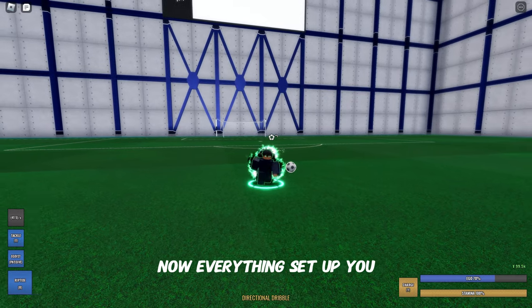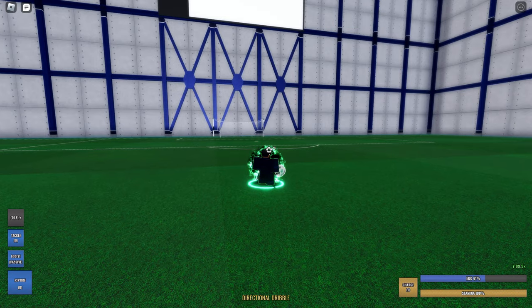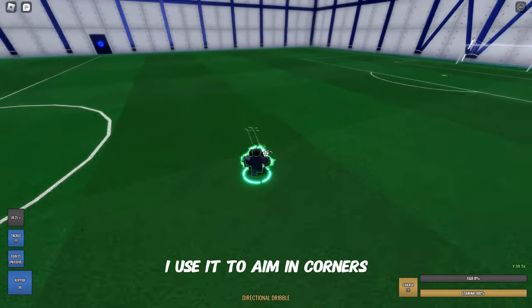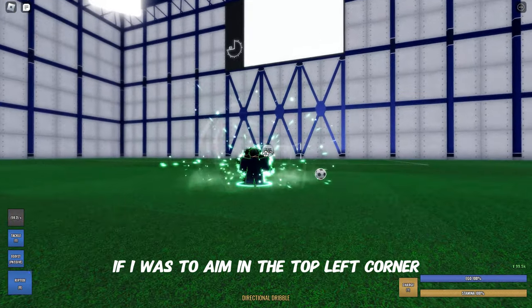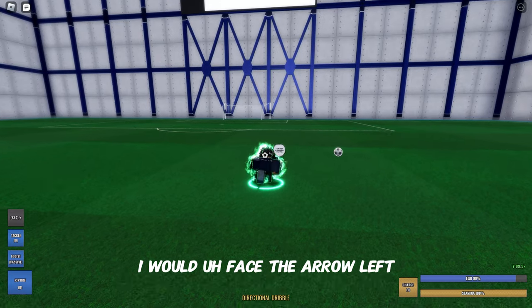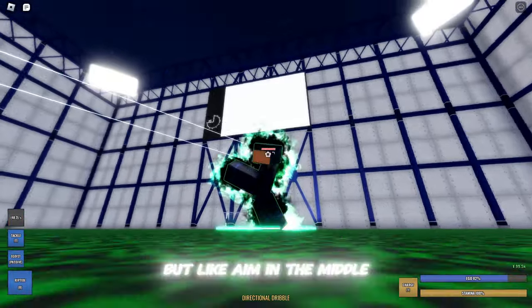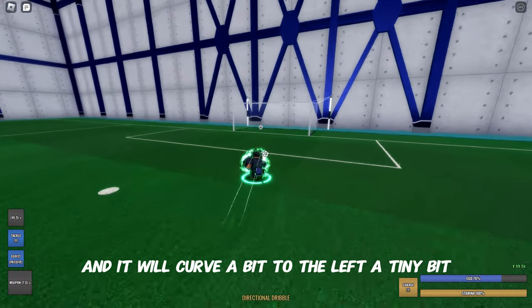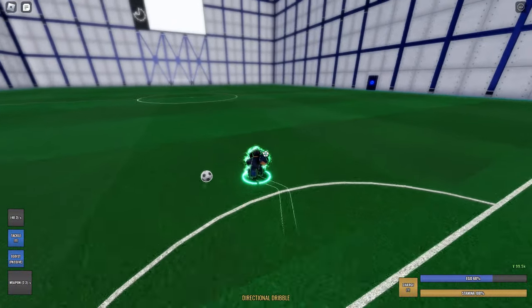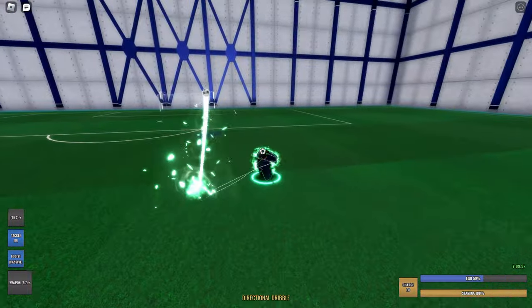So say everything's set up and you're facing diagonally with W and D — if you shoot now, it will curve a tiny bit. I use this to aim at corners. For example, if I want to aim at the top left corner where my cursor is, I'd face the arrow left, hold W and D, then shoot — but aim in the middle and it will curve a bit to the left. I aim a bit higher and I've gotten so used to it that I know where to aim.